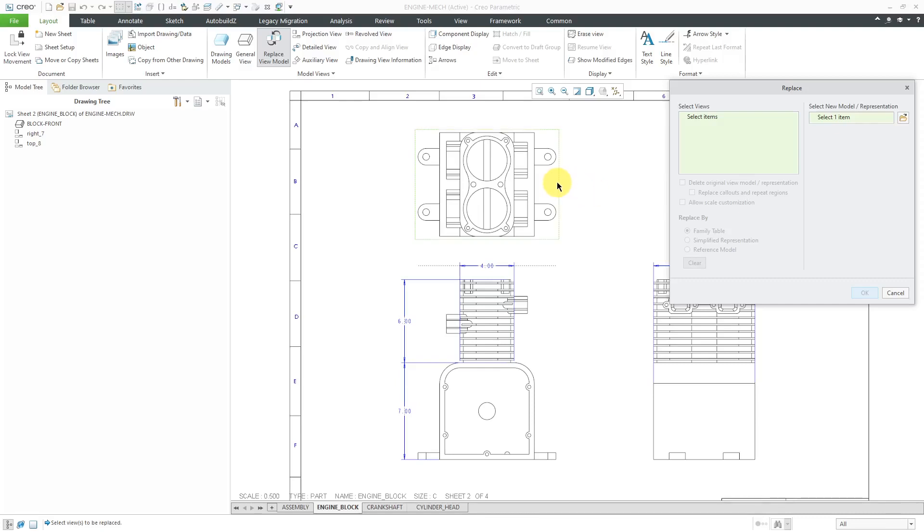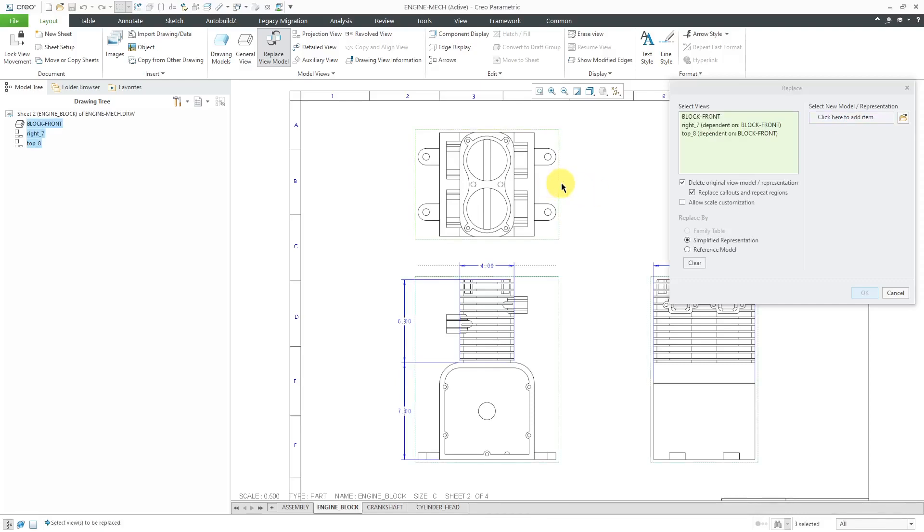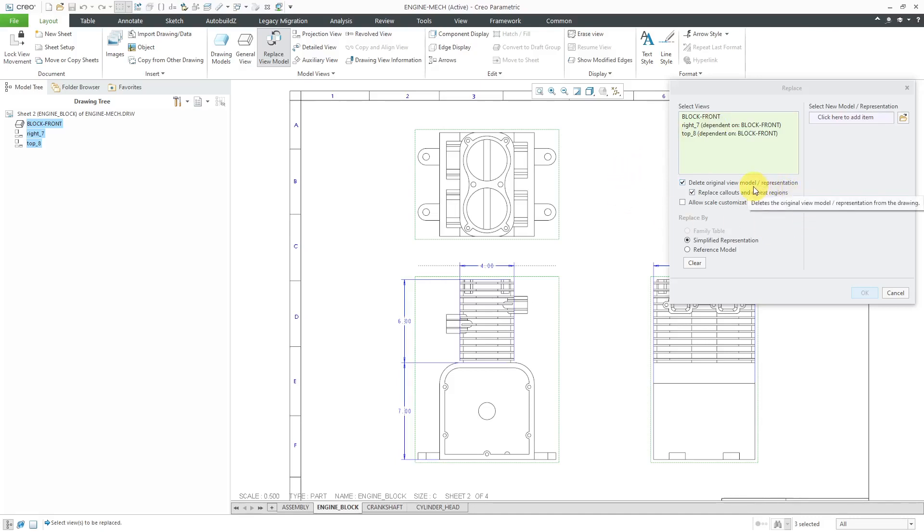I'm going to select this top view over here, and when I select the top view, it automatically selects the parent view and any other views that are dependent on the parent view. Here, we have an option to delete the original view model from the drawing.